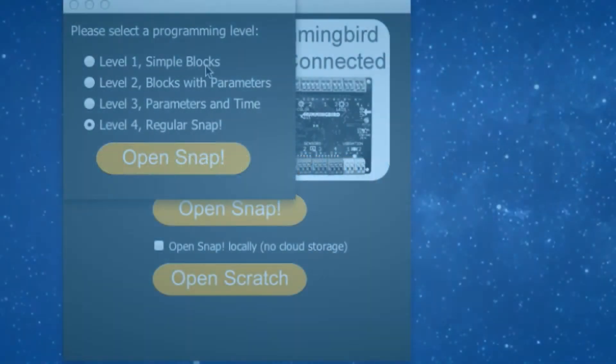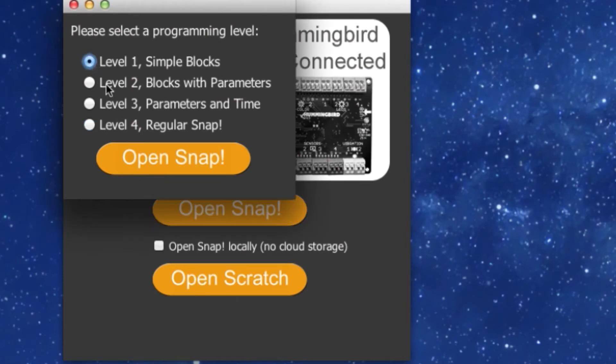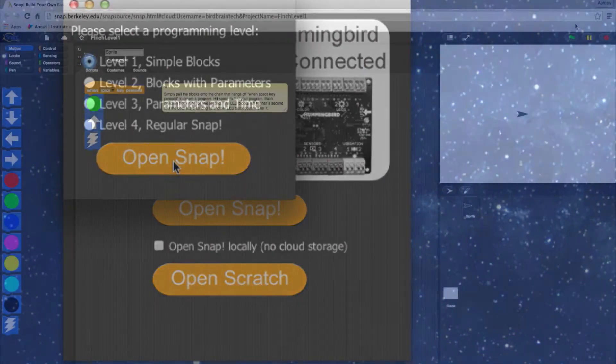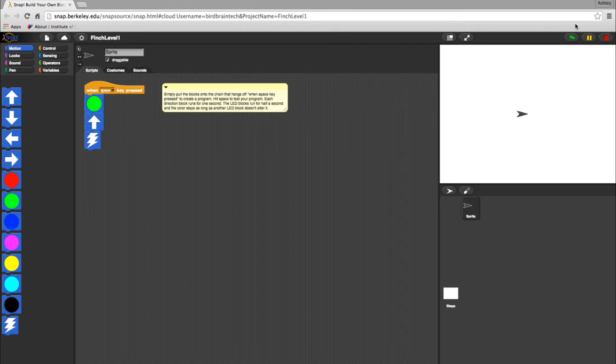In this video, we'll cover Level 1 programming with the Finch robot in Snap. In Level 1, we'll be working with the basics of movement, colors, and the sounds of your bot.